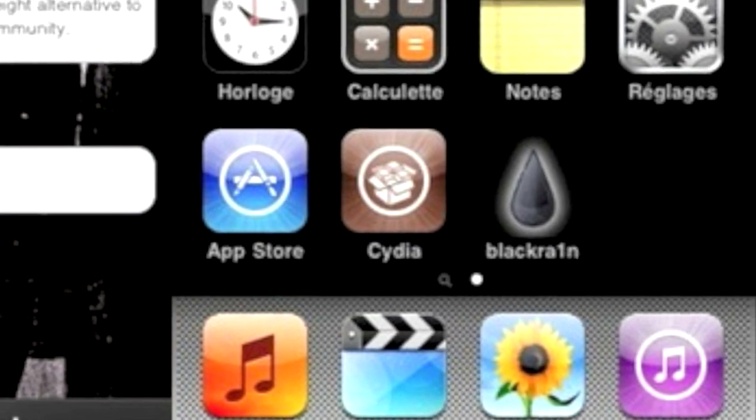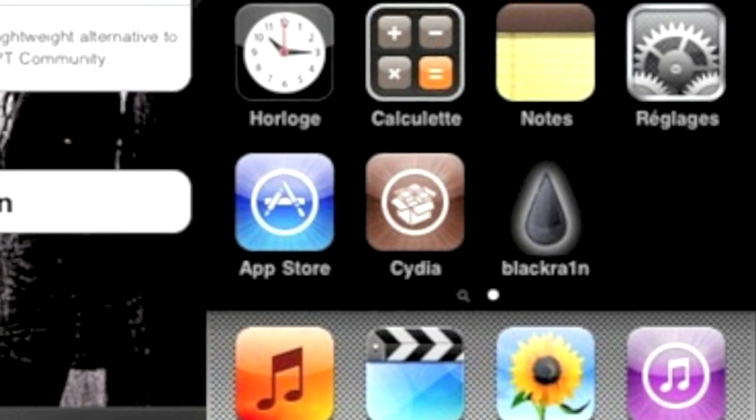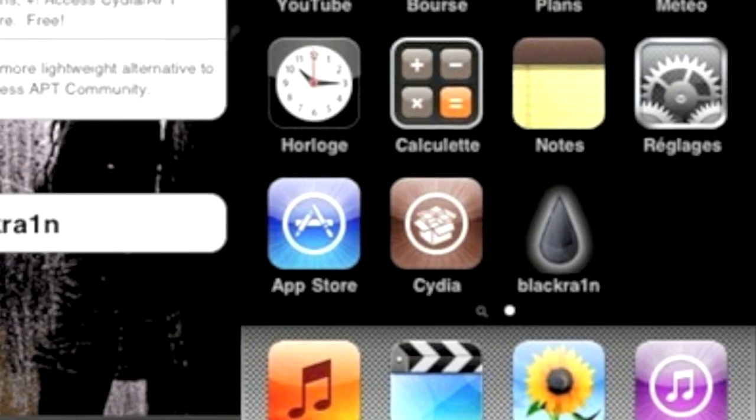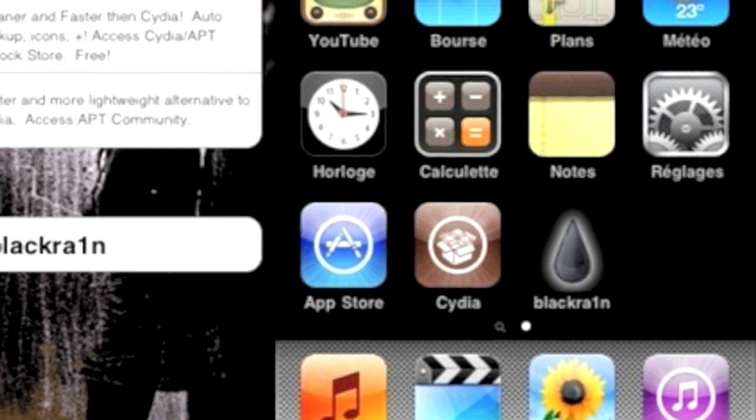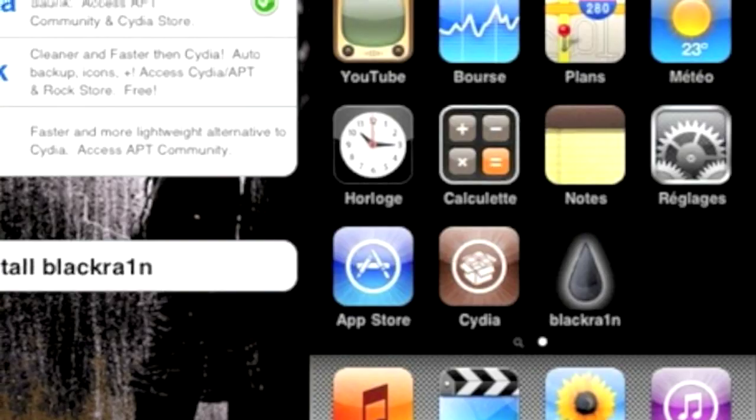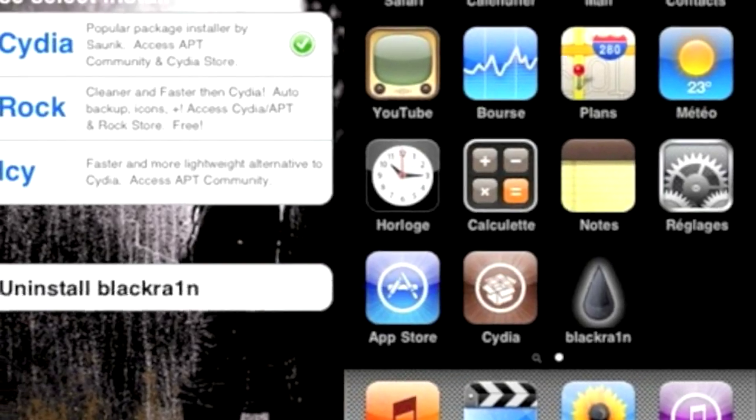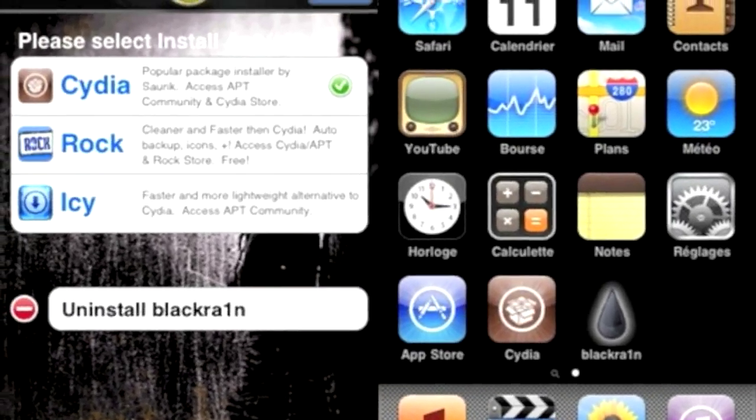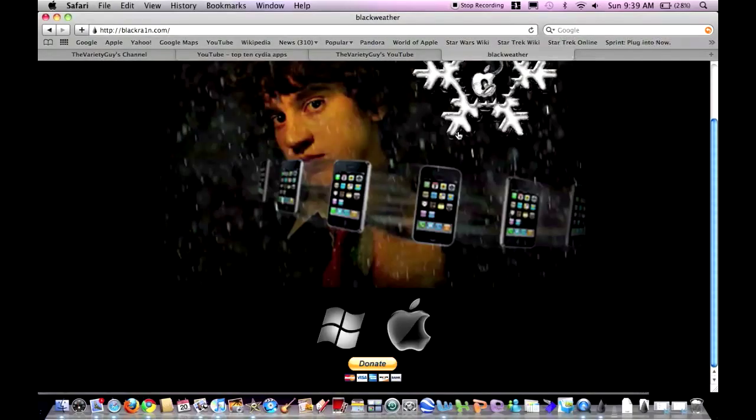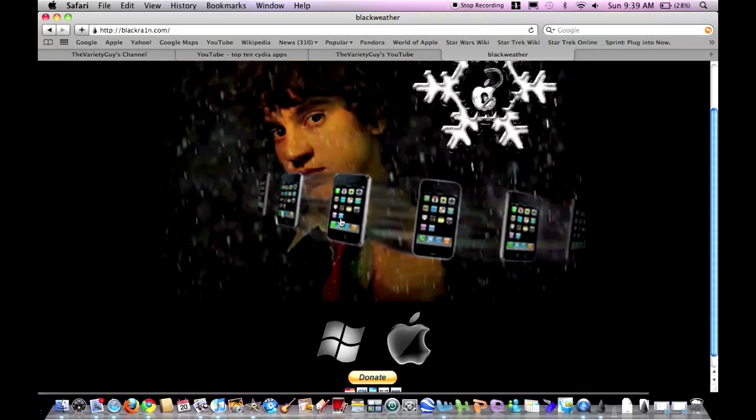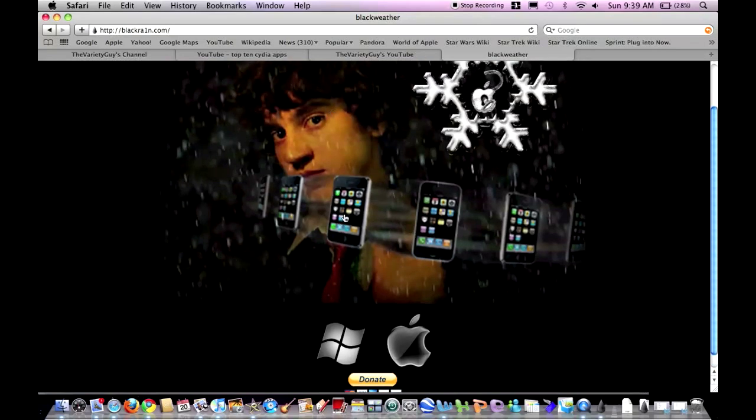And install Cydia or Rock or Icy. Don't install all three at the same time, or even two. Just install them one at a time. Thanks for watching, please rate, comment, and subscribe.